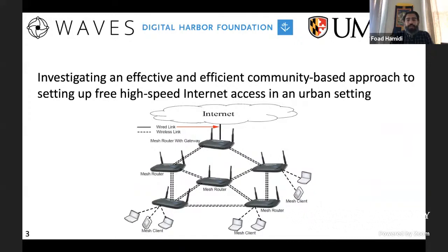We're looking at both the technical and the social aspects of this question. On the technical side, we are looking at how to set up mesh networks in an urban setting. A mesh network essentially connects to the backbone internet using a wired link, and then you can distribute wireless routers across a geographical space and quickly set up internet connectivity across the community.